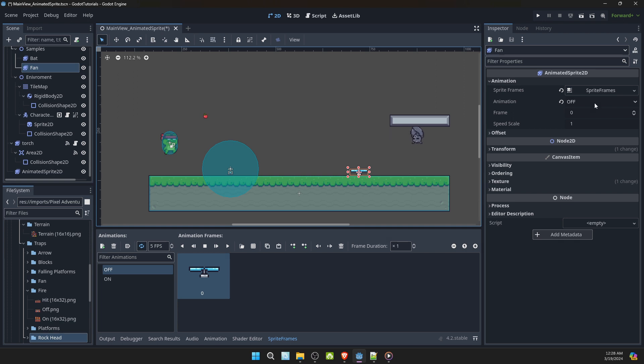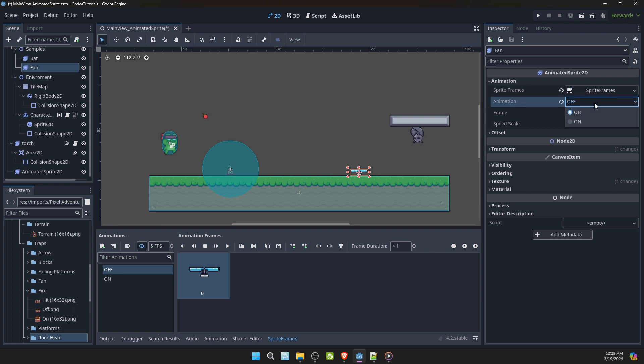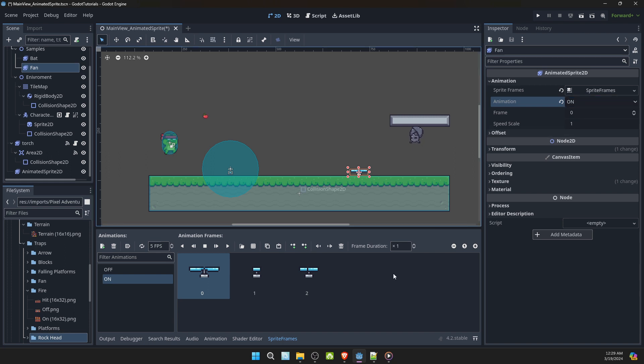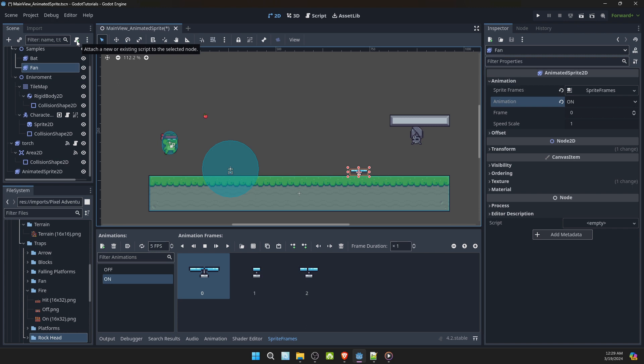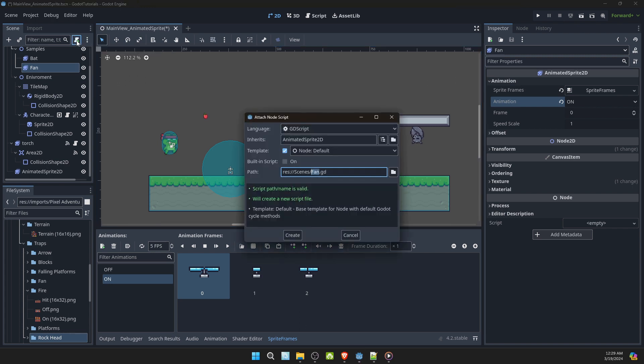I am going to go over to the animated sprite 2D, look at the animation again and leave it at on. I'm also going to add a script to the fan. Create.